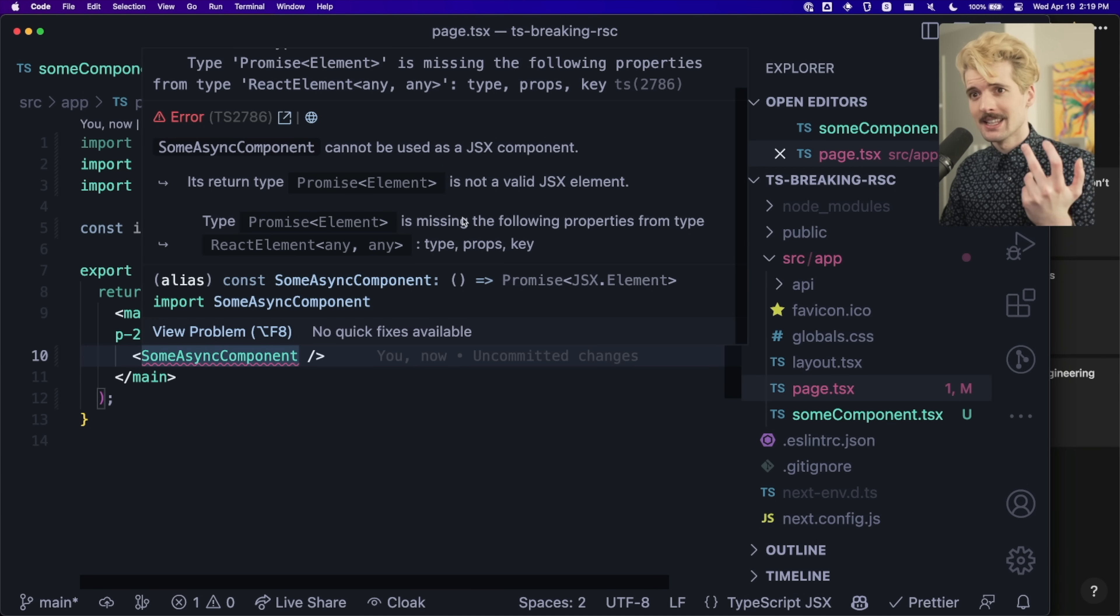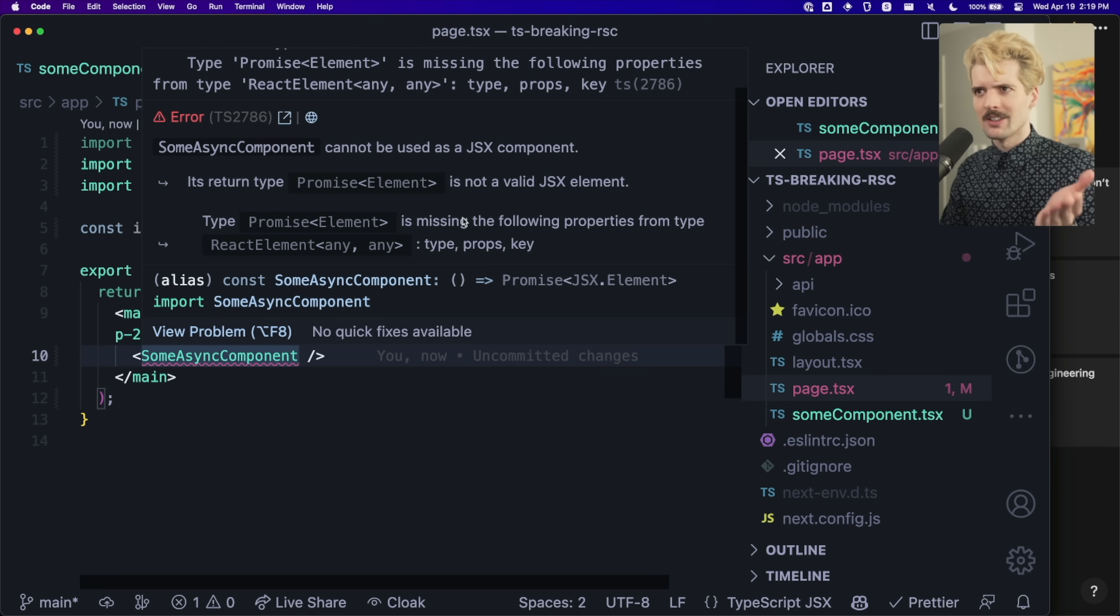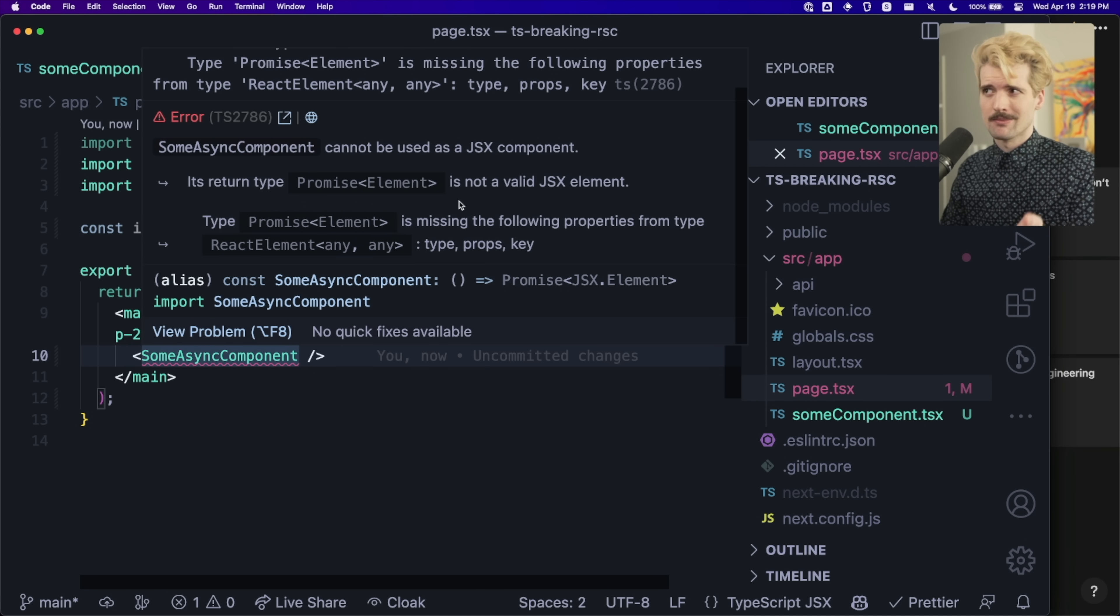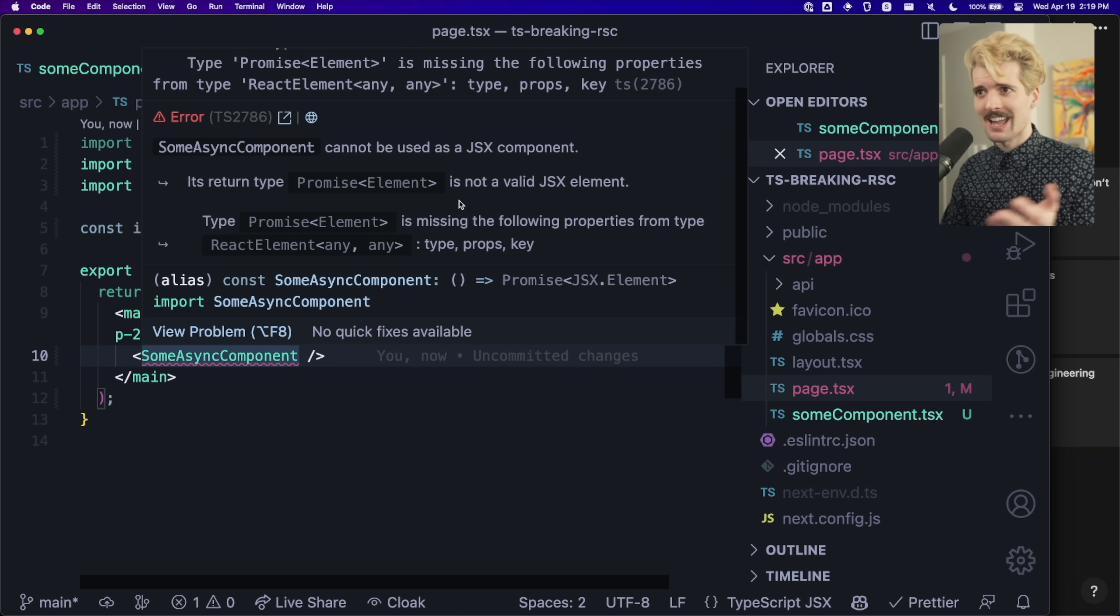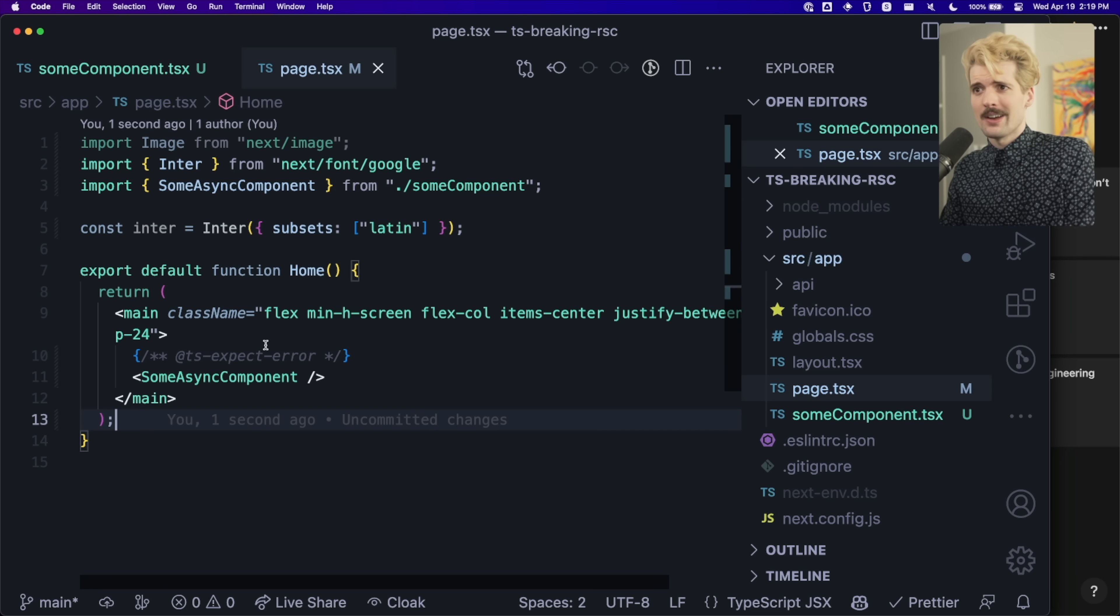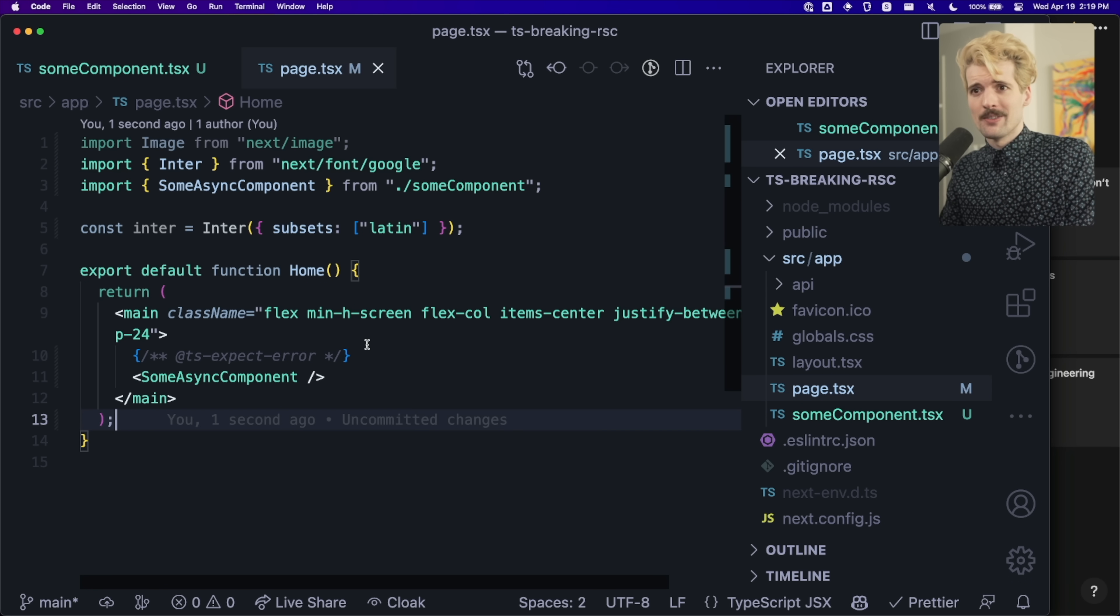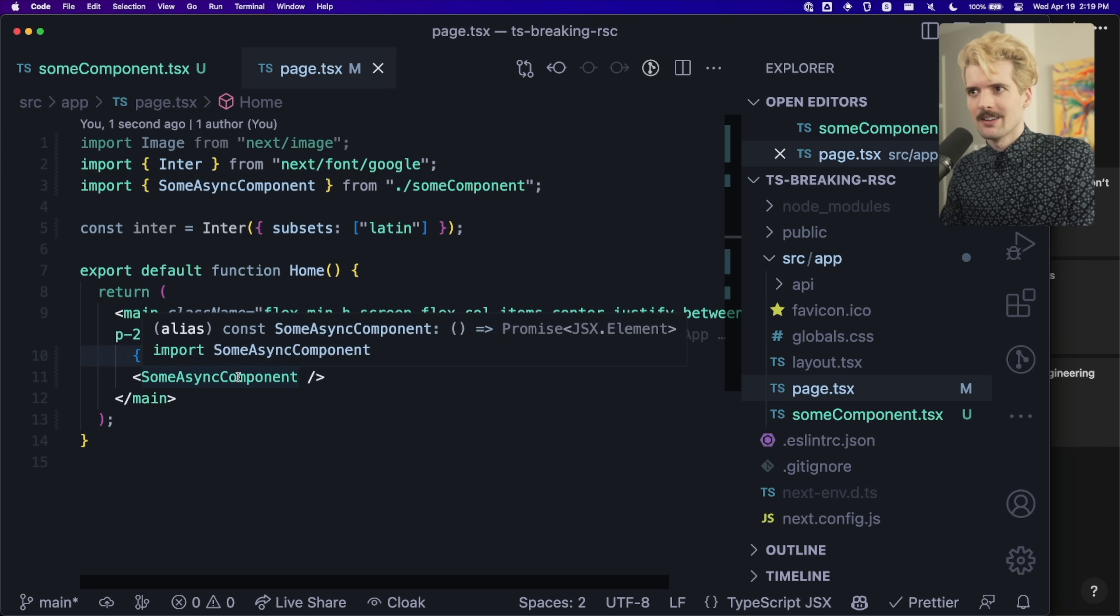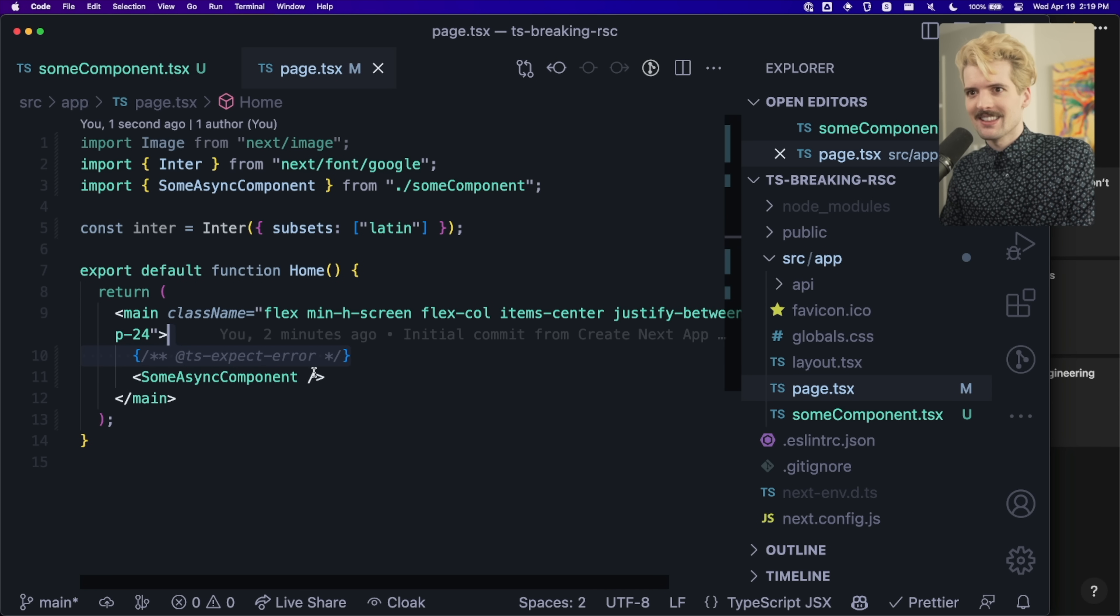But it is. JSX is just a way to call functions, and React has chosen to allow it to call async functions. This type is incorrect. React can do this and can handle this. So as such, the current expectation on how we deal with this is to tell TypeScript to expect an error. And this sucks.